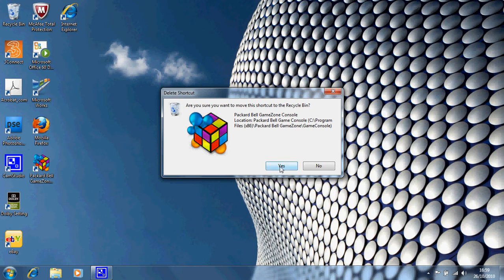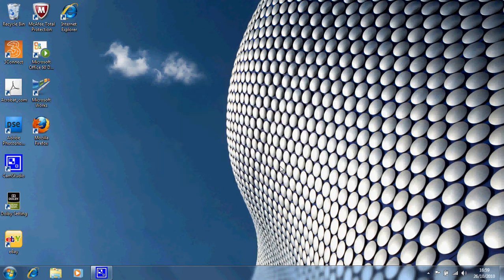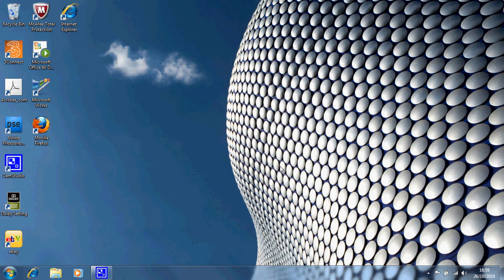Hold on a minute. Perhaps it wouldn't be a bad idea to have the game zone back on our desktop so we can, if we've got a spare five minutes, play a couple of games. So let's go to the recycling bin and see what's in there.